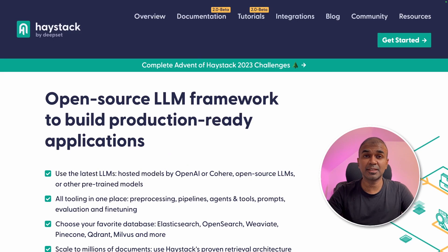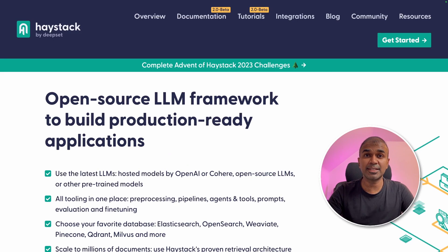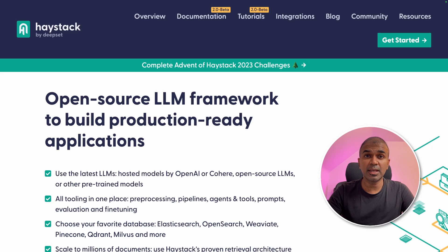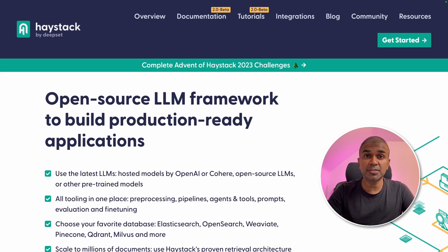This is amazing. Now we have a new tool called Haystack. This is an open source LLM framework to build production ready applications.